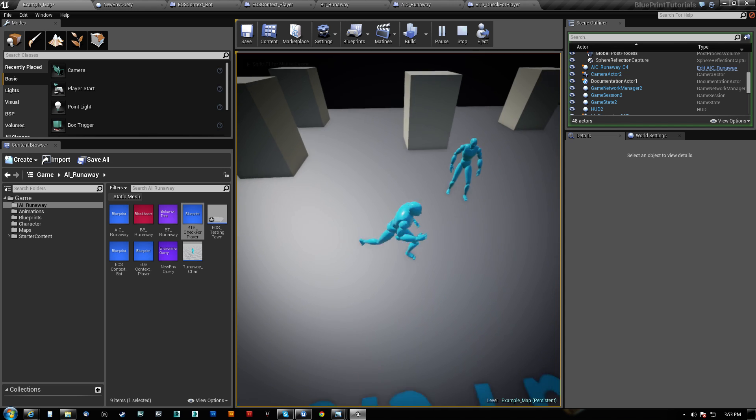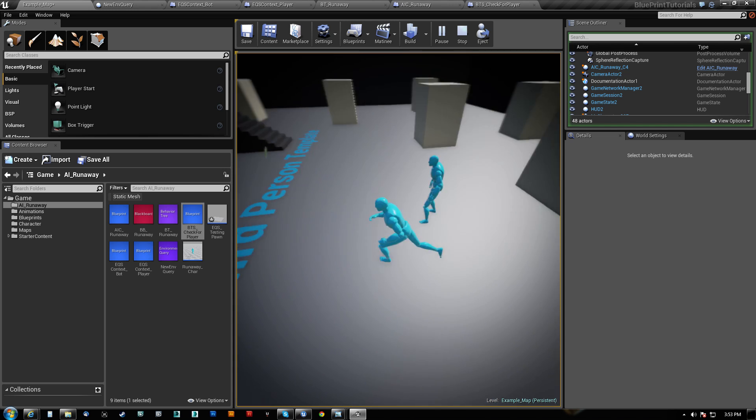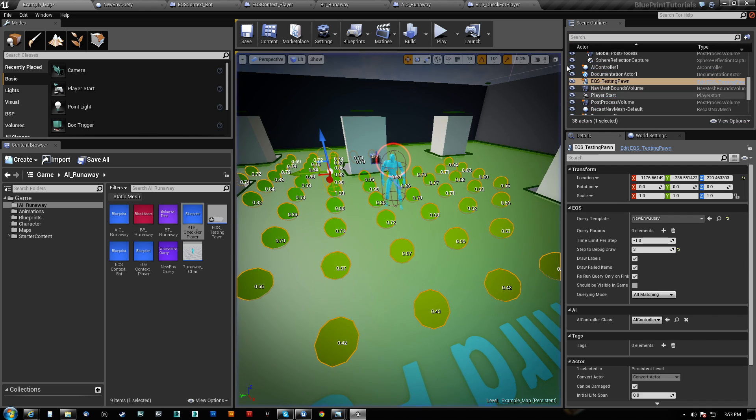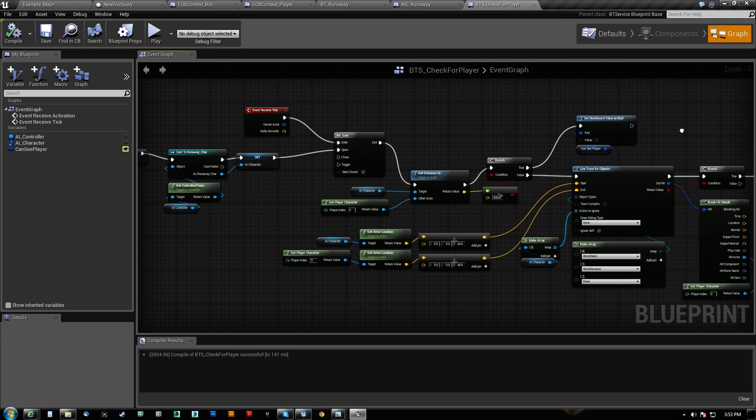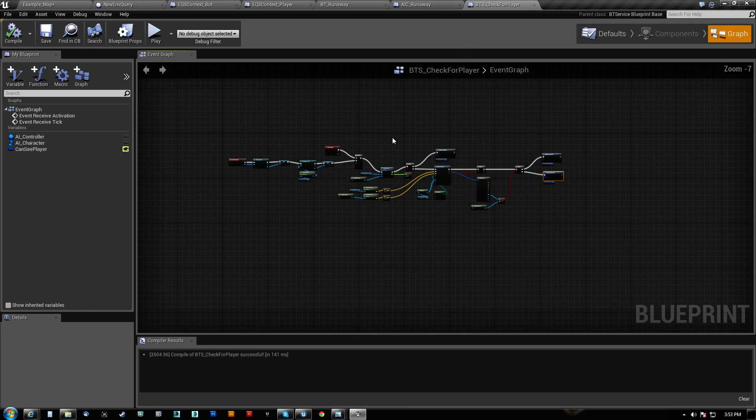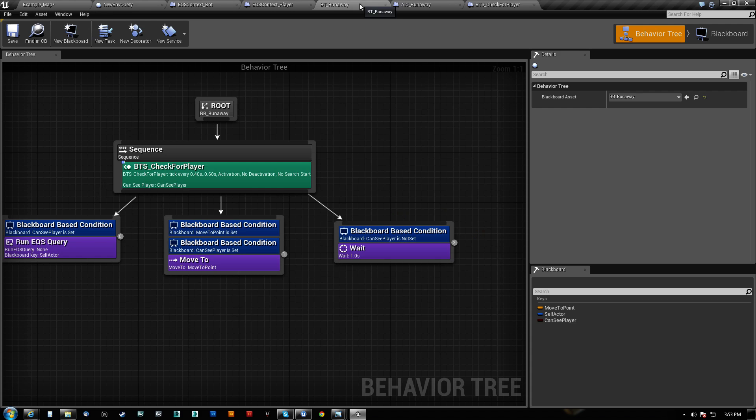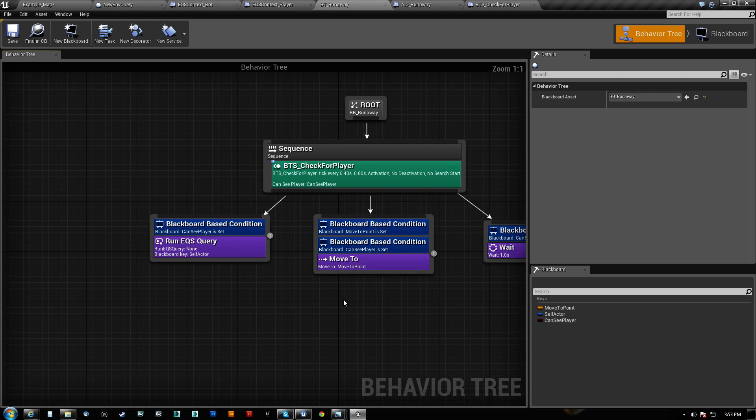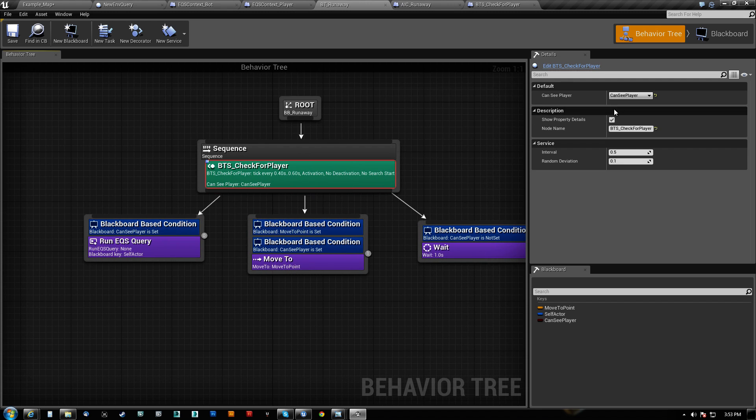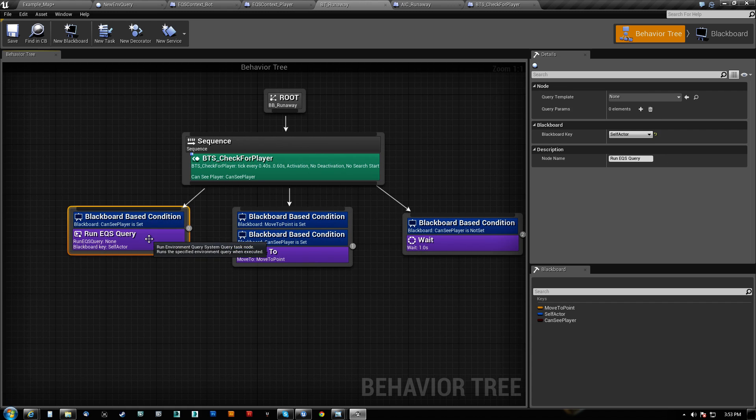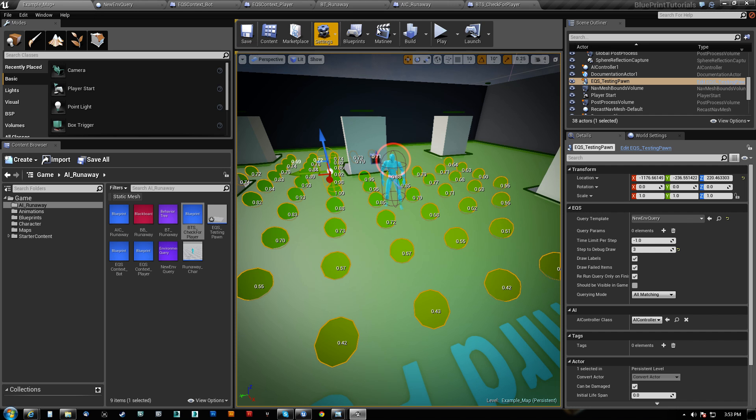So let's go ahead and see if anything's happening. Not yet. Still not moving. It doesn't see us. So let's see. We need to make sure that the behavior tree is running.